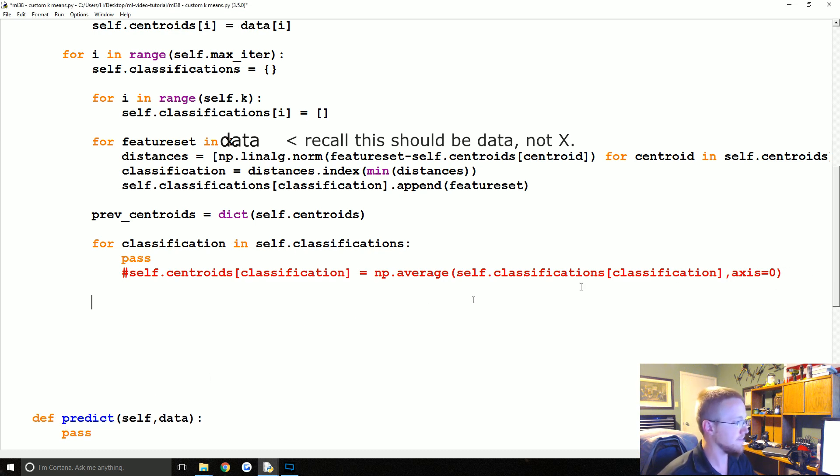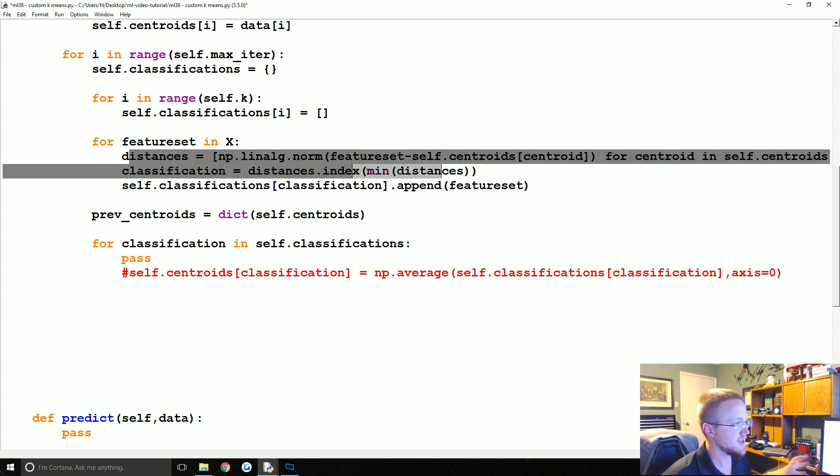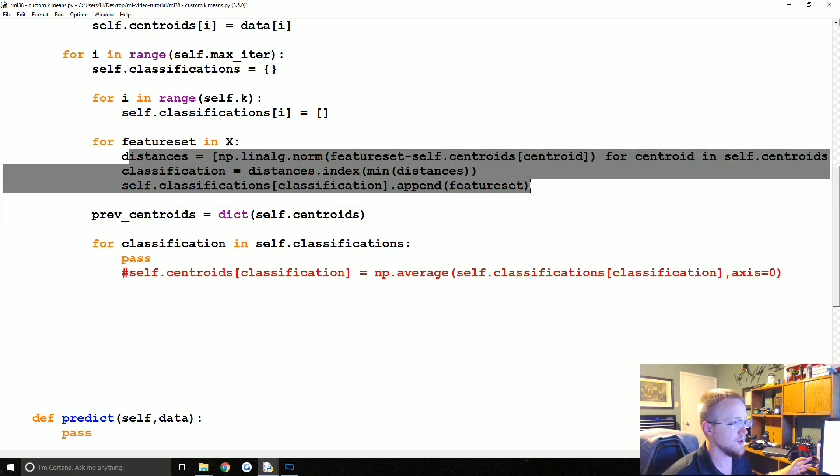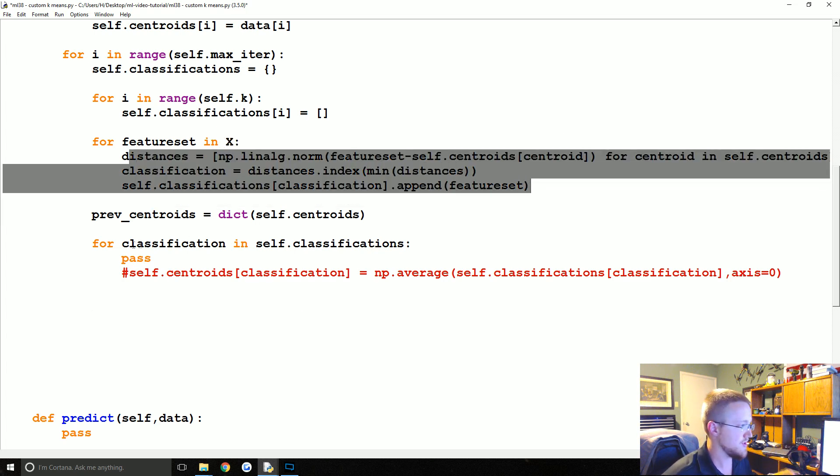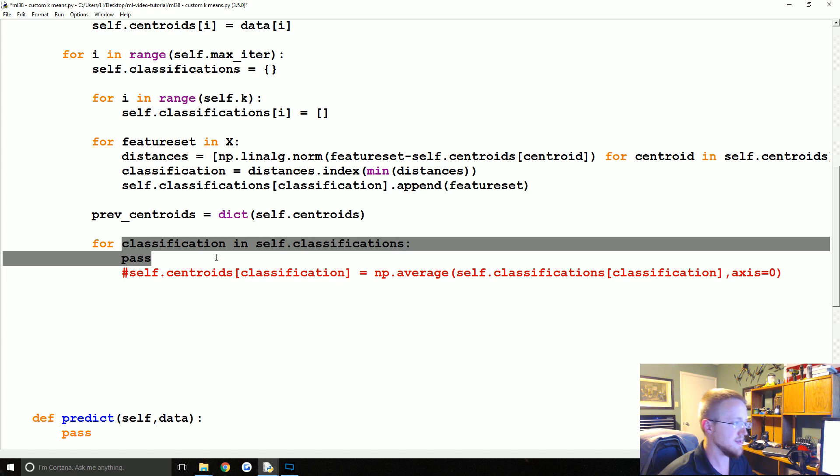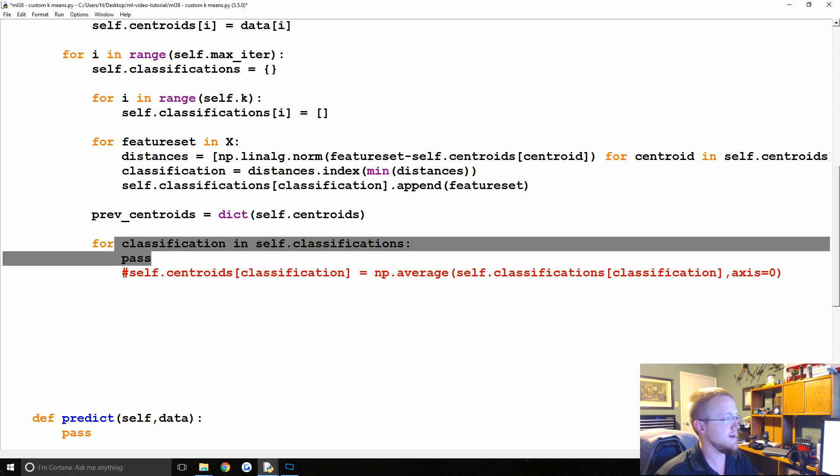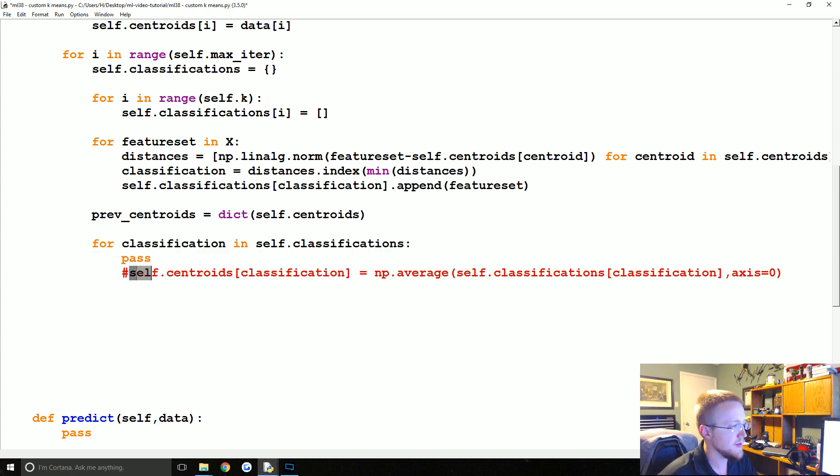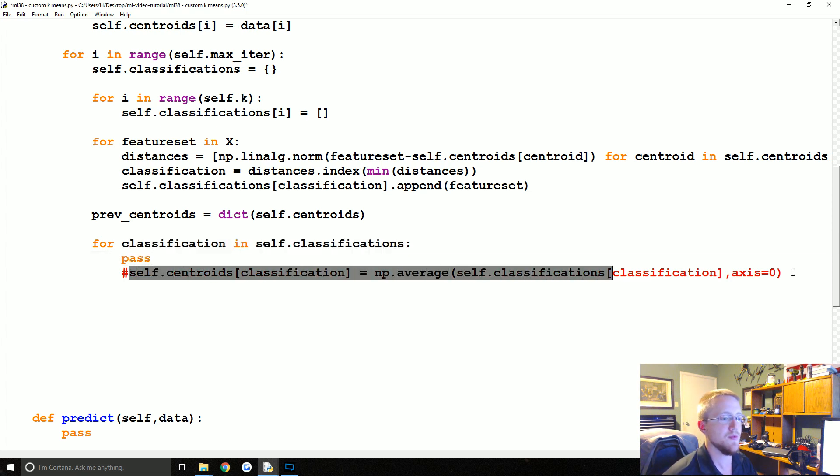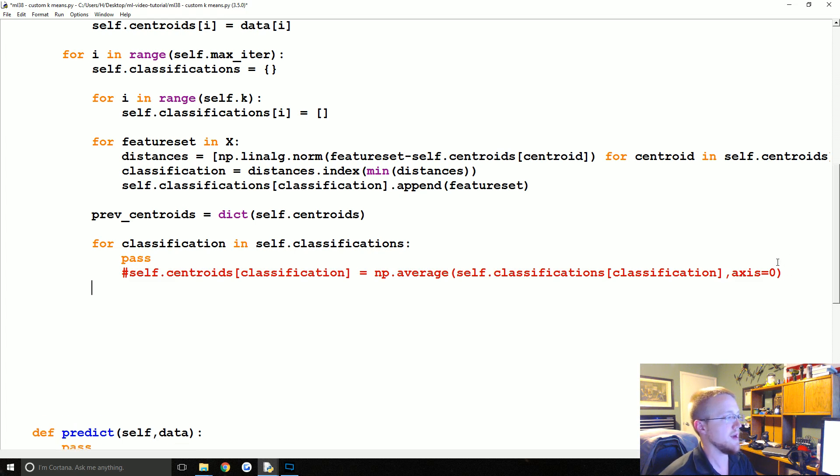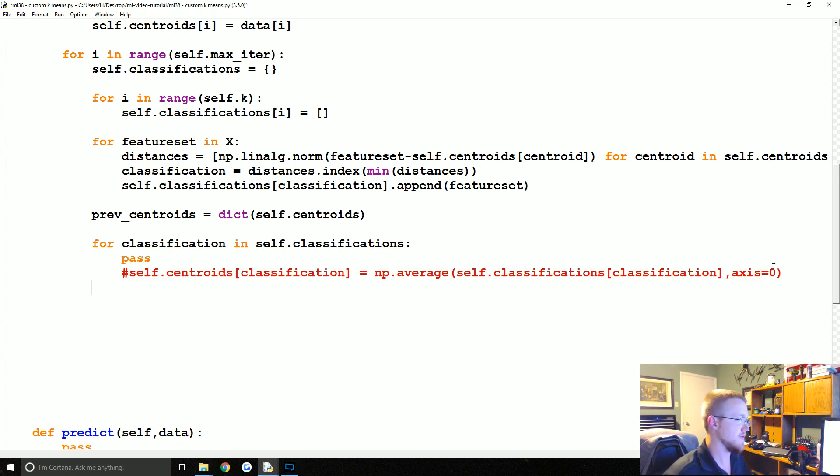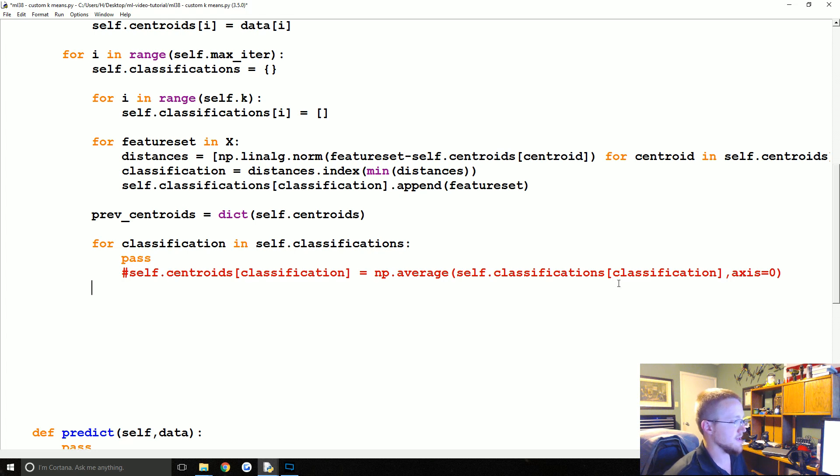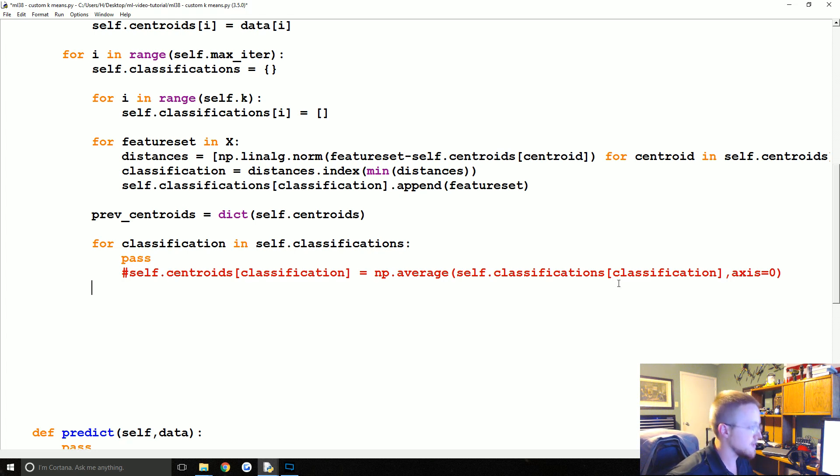So at this point we have at least classified all of the feature sets. In this part here we're passing for now, but we already wrote the code that will redefine the new centroids for us.